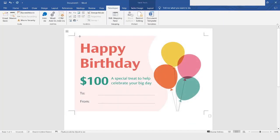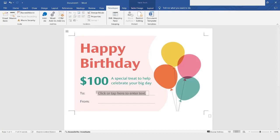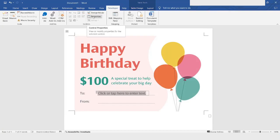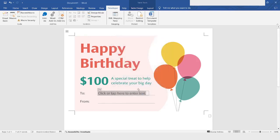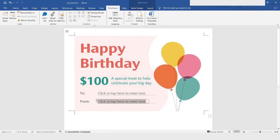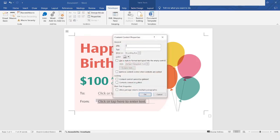Here I will click on the 'Plain Text Content Control' and then click on Properties. I will name it as 'to' and click OK. I will do the same thing for the next field and name it as 'from'.